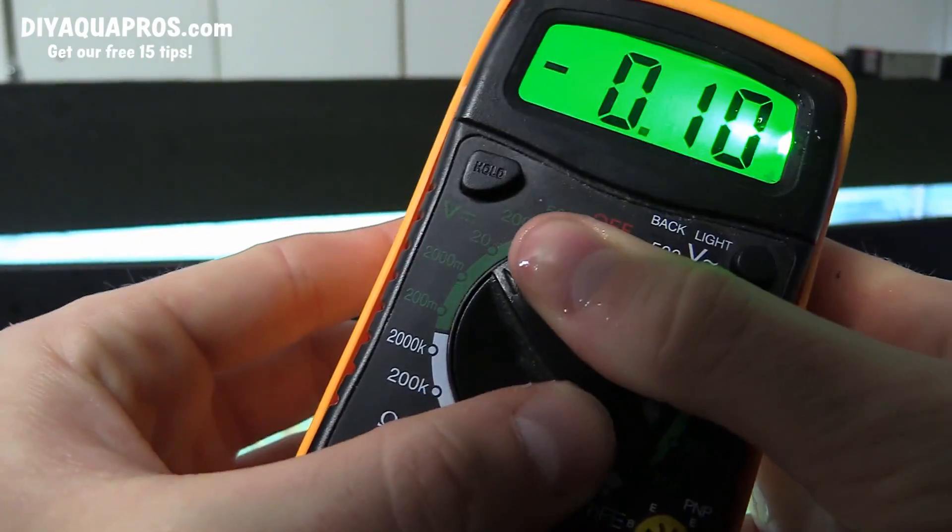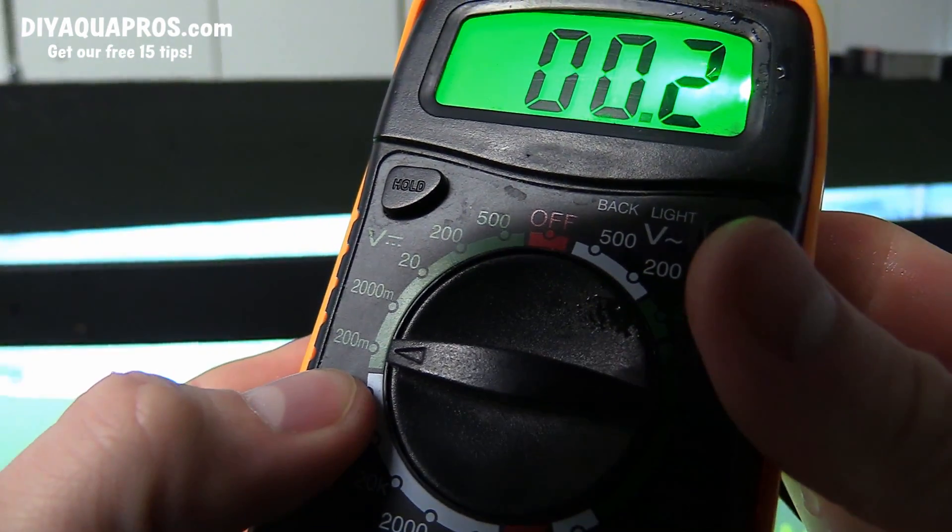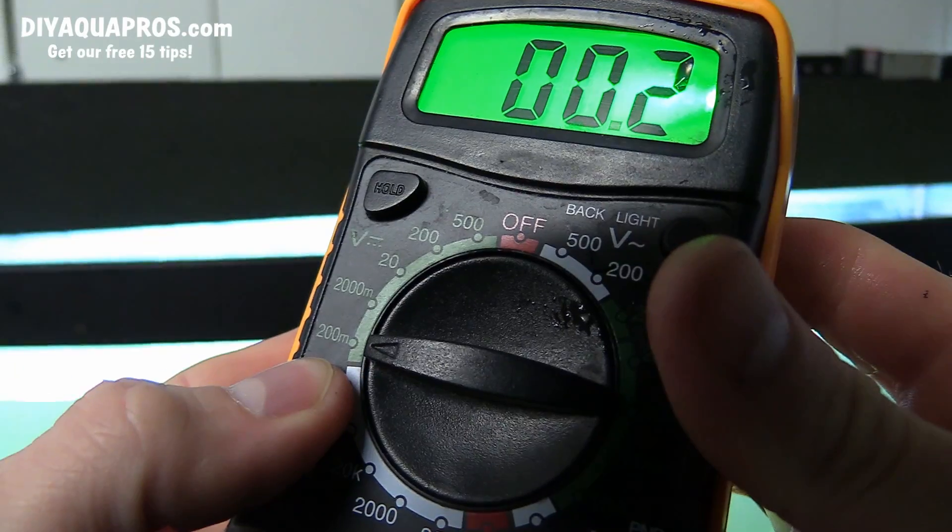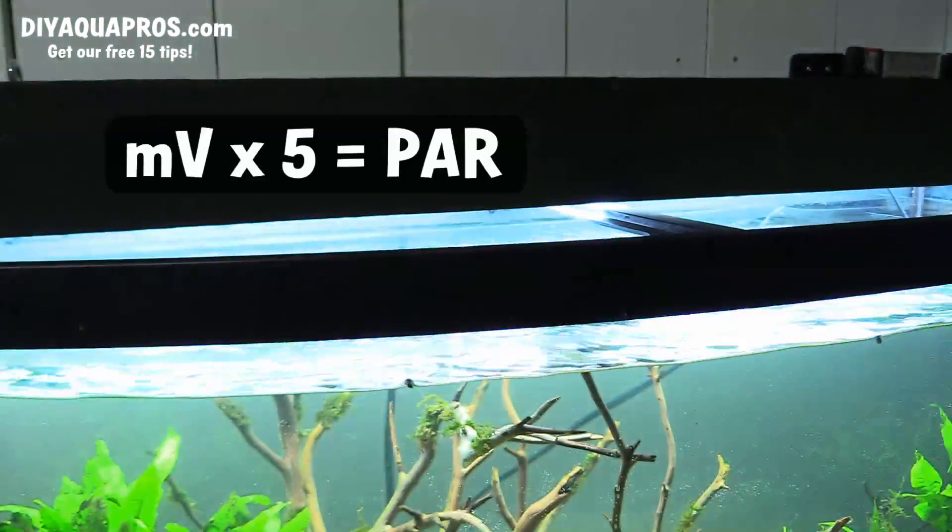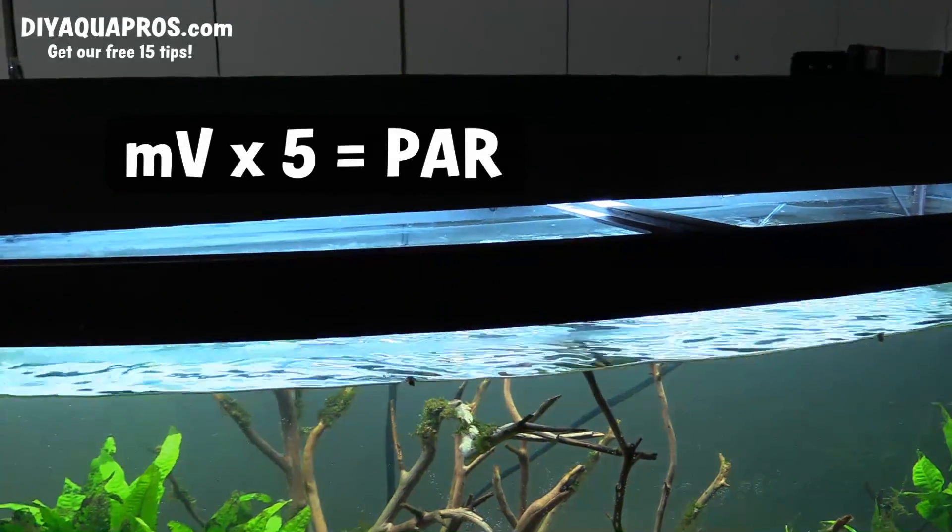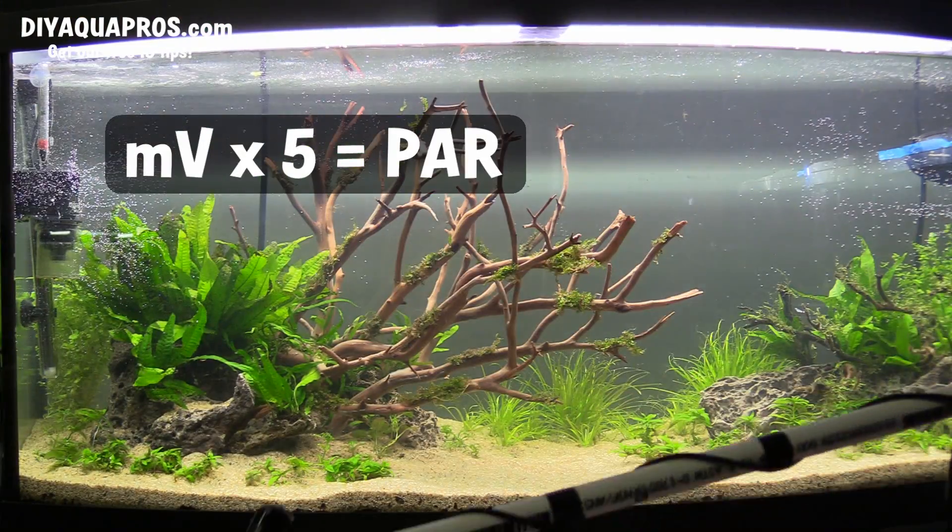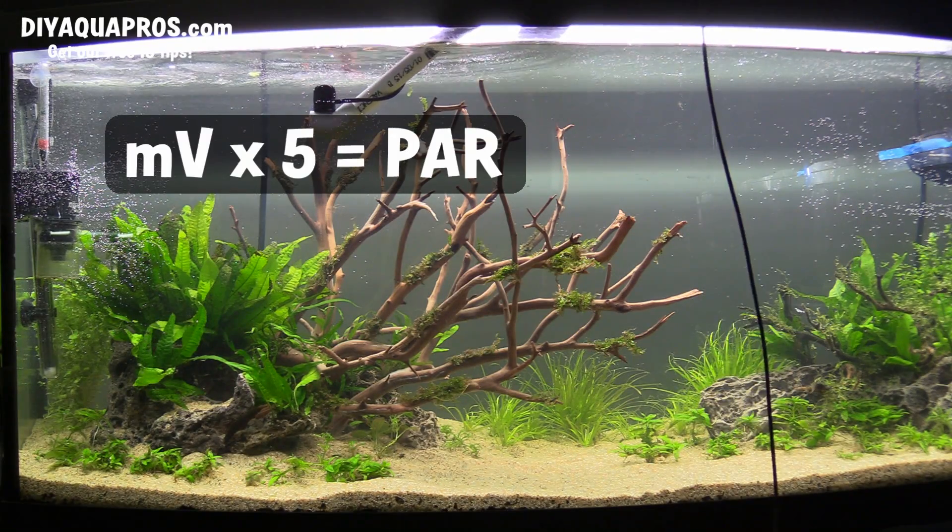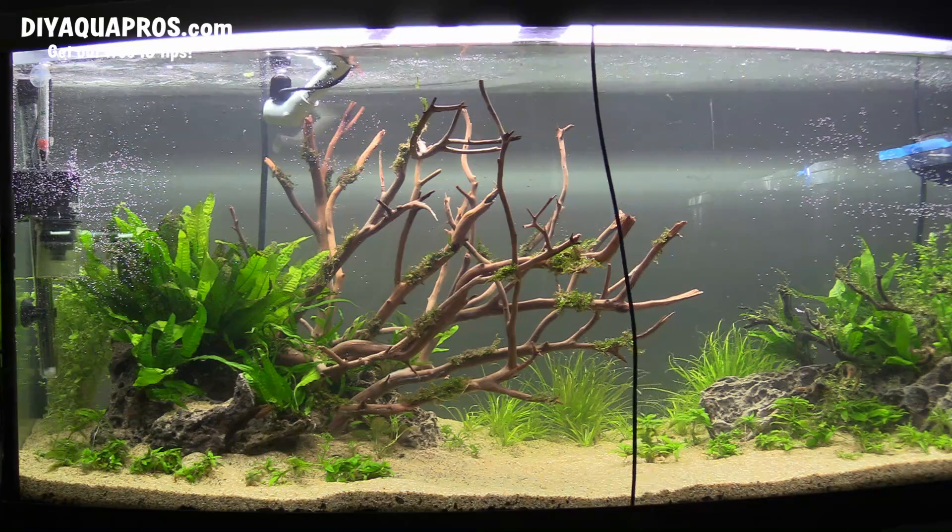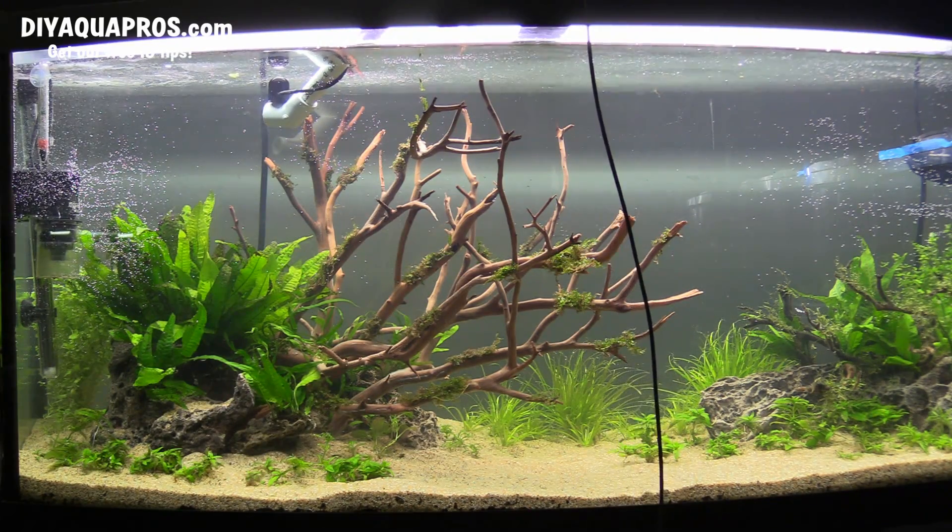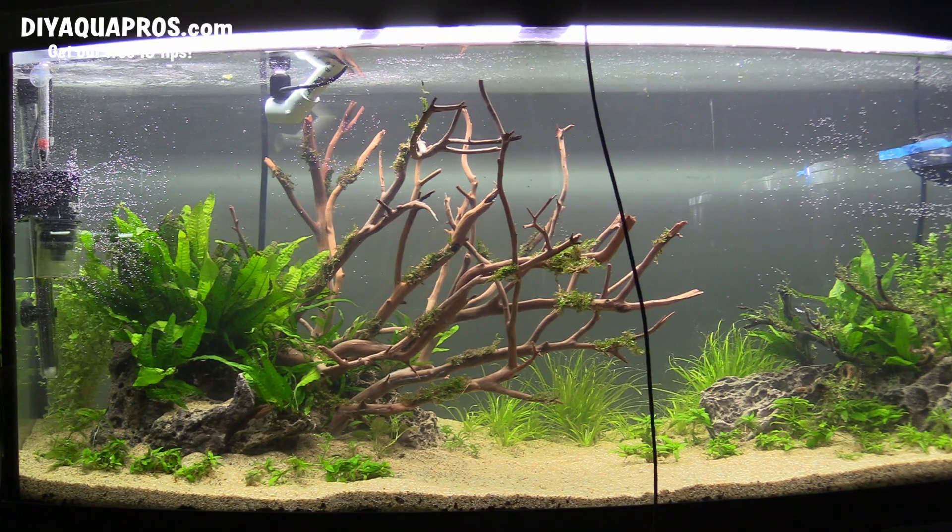So now let's take some PAR readings. Fire up the multimeter and select the 200 millivolts setting. When placed under a light source, the multimeter will give a readout in millivolts, which then needs to be multiplied by 5 to give the PAR value. You can now place your sensor anywhere in the aquarium to find out the PAR reaching that spot. You'll notice that the sensor is very sensitive to movement as PAR drops off exponentially with distance, so try and hold it as steady as possible.